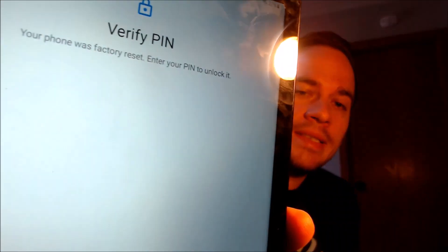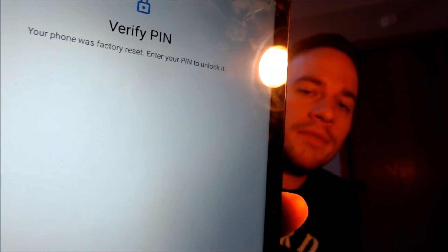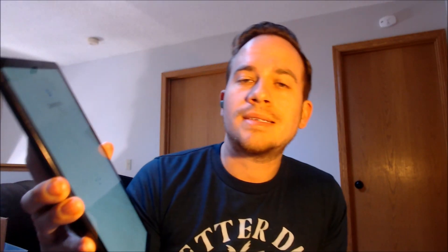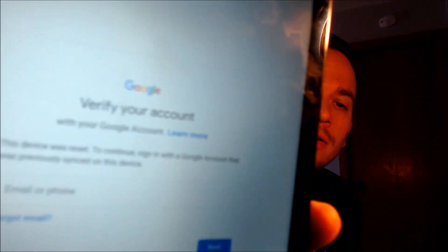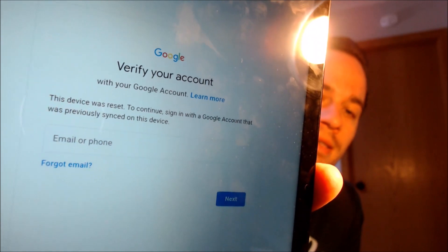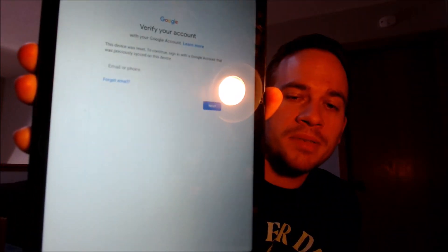Here with us today, we have a Samsung Galaxy Tab A8, and this is a device that does indeed have the Google Account Lock enabled. As we can see here going through the initial setup steps, we get to the screen that tells us the device was reset, and to continue we have to either verify the previous screen pin lock that was used, or if we tap on 'Use My Google Account instead,' it'll pull up the secondary option where we can sign in with a previous Google account that was on the device.